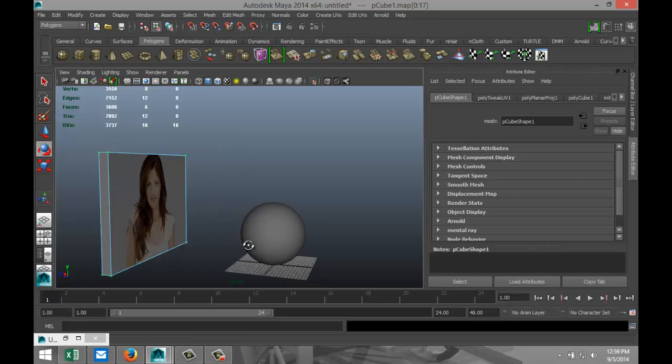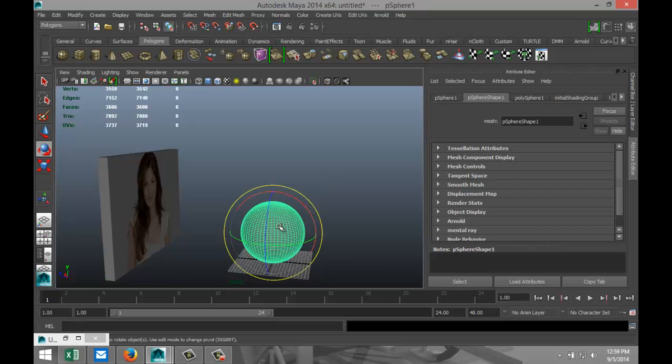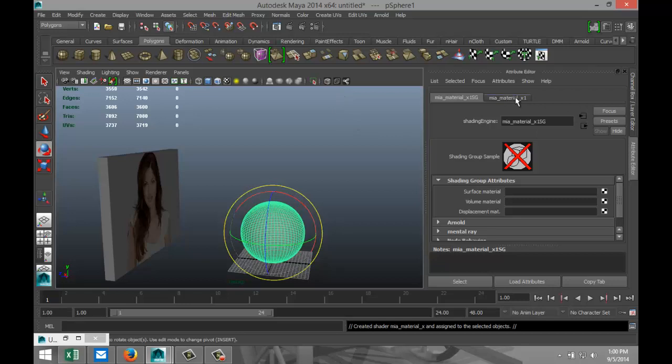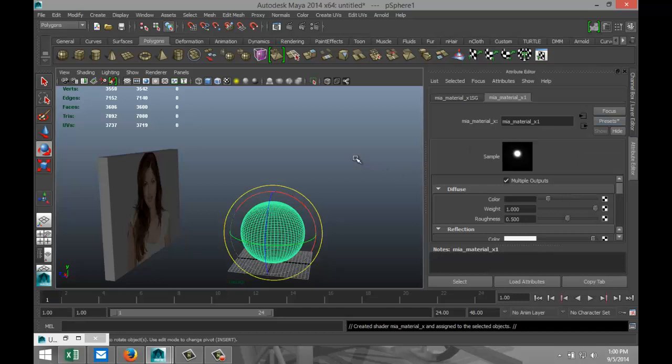We're gonna take our sphere, right click, object mode, right click again, assign new material. We're gonna go with an MIA material X, go into the material tab, go to presets chrome and replace.